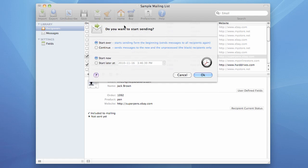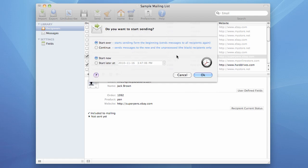The program will show you the Start Sending dialog box. This dialog box lets you start sending from the beginning or continue uninterrupted sending. It also lets you start sending now or later at a different time, which can be specified in this box. I want to start it now and start it over because it's a new mailing, so I select those two options and press the OK button.